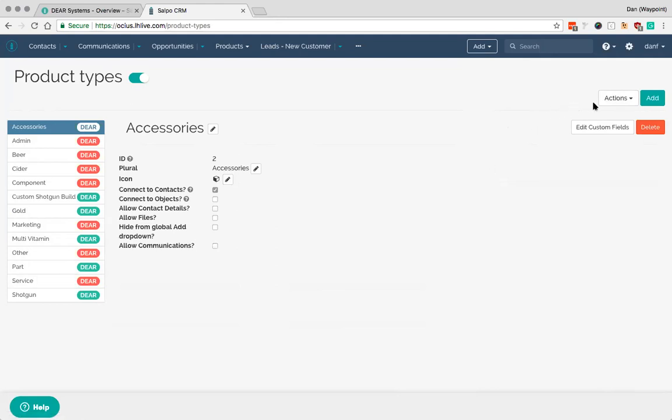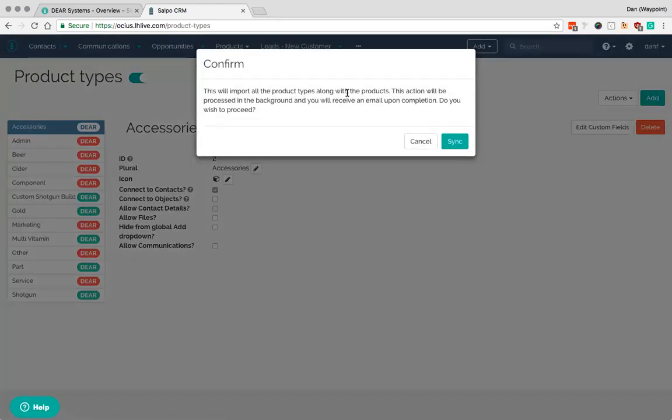So here if I go to sync with DEAR inventory, there is a pop up here. It is always worth checking this pop up to make sure that this is going to sync information in the way that you expect. For example from DEAR to the CRM or similar.